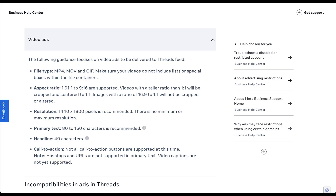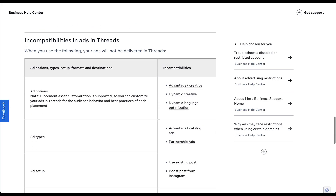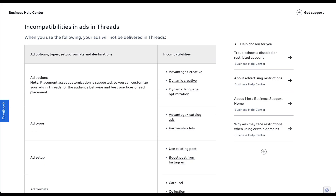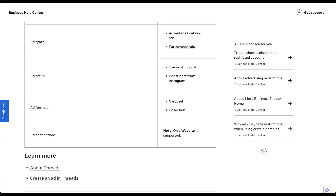Beyond campaign objective, there are other incompatibilities Meta calls out in a helpful table. For ad options, you cannot use Advantage+ Creative, Dynamic Creative, or Dynamic Language Optimization. Ad types like Advantage+ Catalog Ads and Partnership Ads are not supported. You have to create a brand new post — you cannot use an existing post or boost a post from Instagram. Carousel ads and Collection ads are not currently supported; only single image and video creative. And only Website is supported as the destination for Thread ads currently.